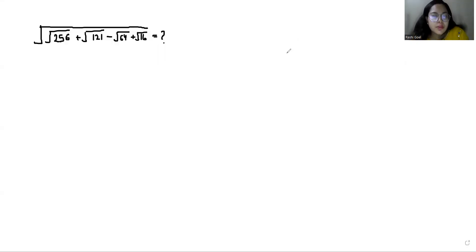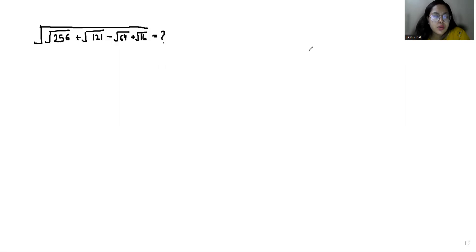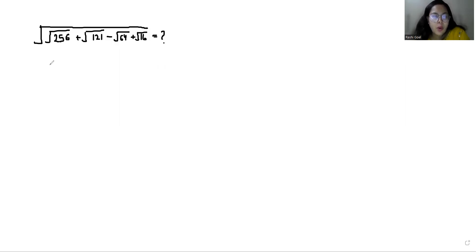Hello everyone, welcome to my channel. My name is Rashi Goyal, and in this video we are going to solve: square root of the quantity square root of 256 plus square root of 121 minus square root of 64 plus square root of 16.